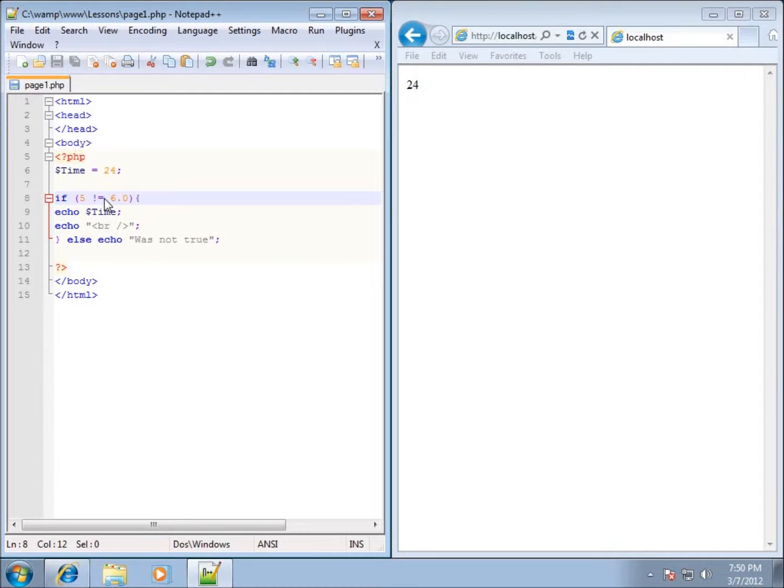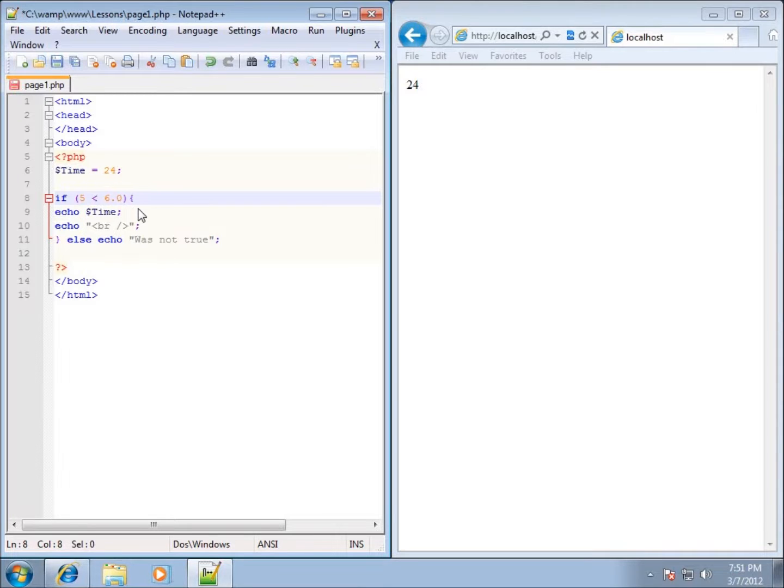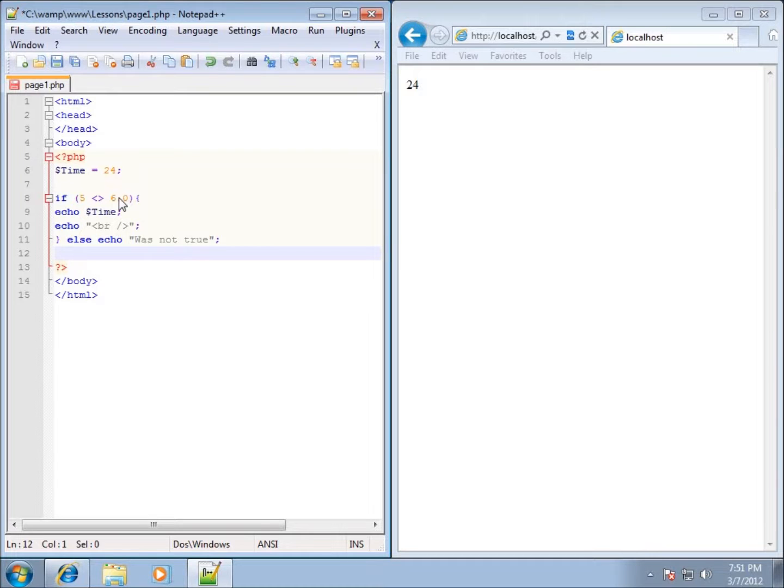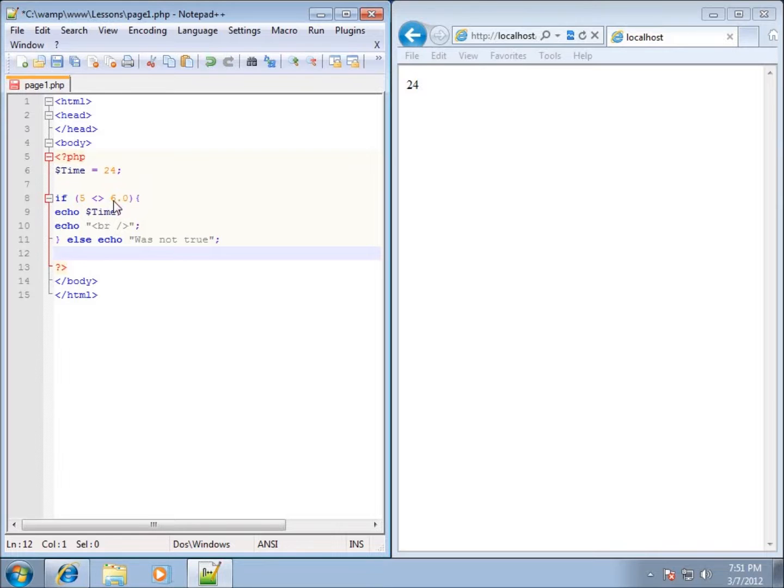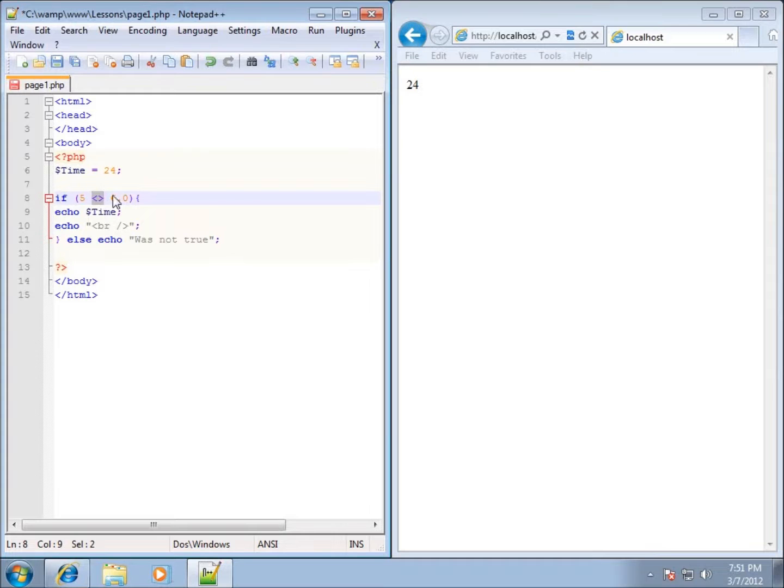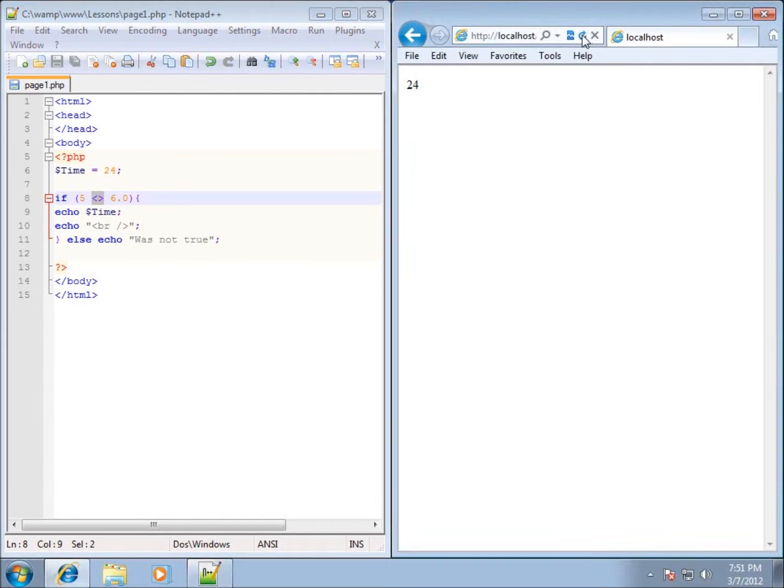Some people like to use the symbols, the less than symbol and then greater than symbol, meaning it's not less than and not greater than 6, meaning it's not equal to it. If I save it and refresh it, you'll see 24 still will run. That's because 5 is not equal to 6. It just depends on what you would like to use for equality.